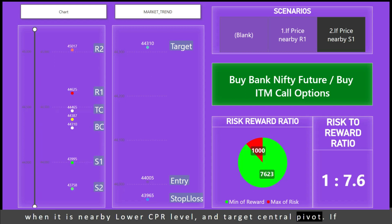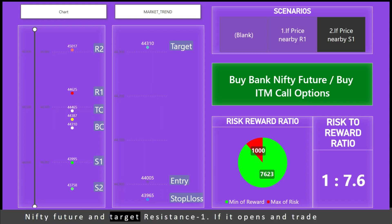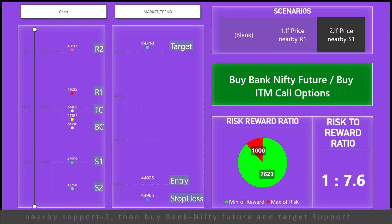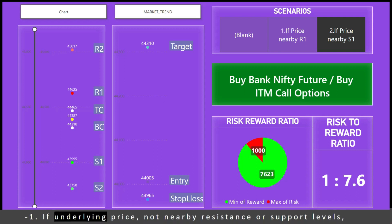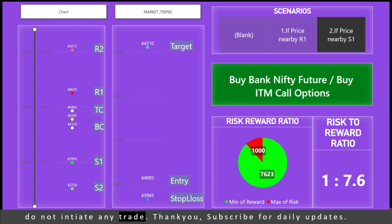If Bank Nifty opens nearby resistance, sell Bank Nifty future and target Resistance 1. If it opens nearby Support 2, then buy Bank Nifty future and target Support 1. If the underlying price is not nearby resistance or support levels, do not initiate any trade.